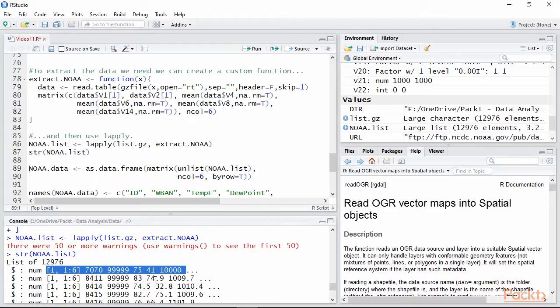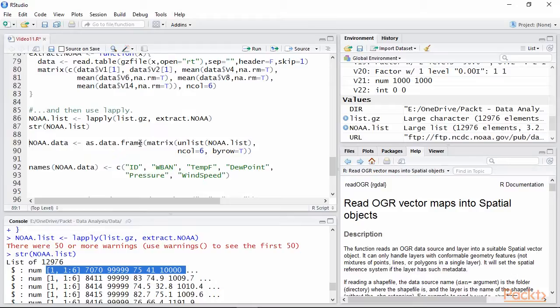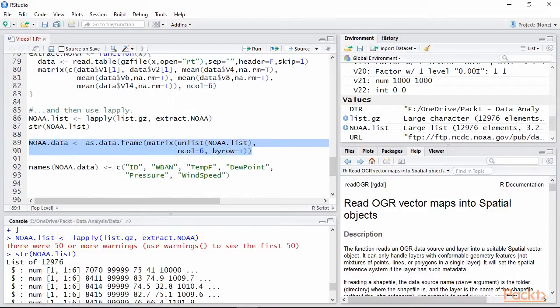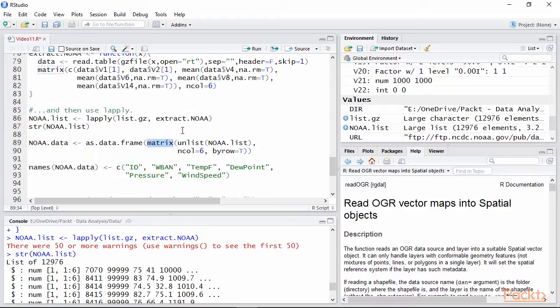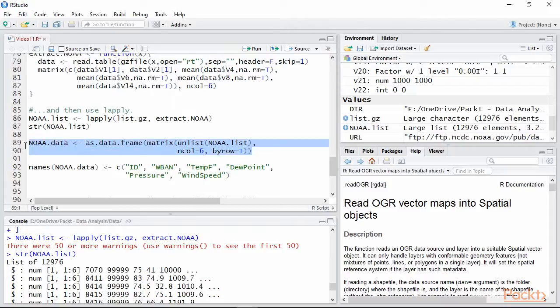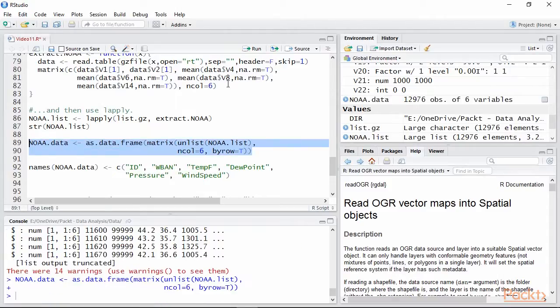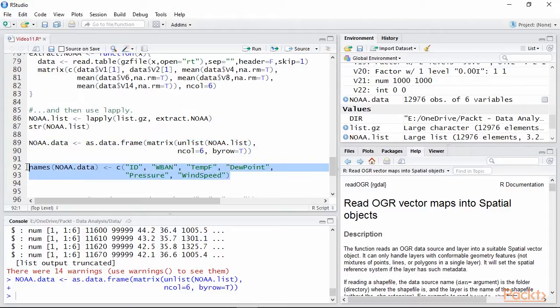We can transform this list into a data frame with this line that encapsulates several functions. The first is the function unlist, which basically extracts the numerical values from each entry in the object noa.list. At this point we can arrange these values into a matrix again with the function matrix, specifying that we want 6 columns and to fill this matrix by row. This means that each entry will occupy its own row. Finally, we can use the function as.data.frame to convert this matrix into a data frame. In the next line we can assign meaningful names to the columns, so that later on we can identify them with ease.